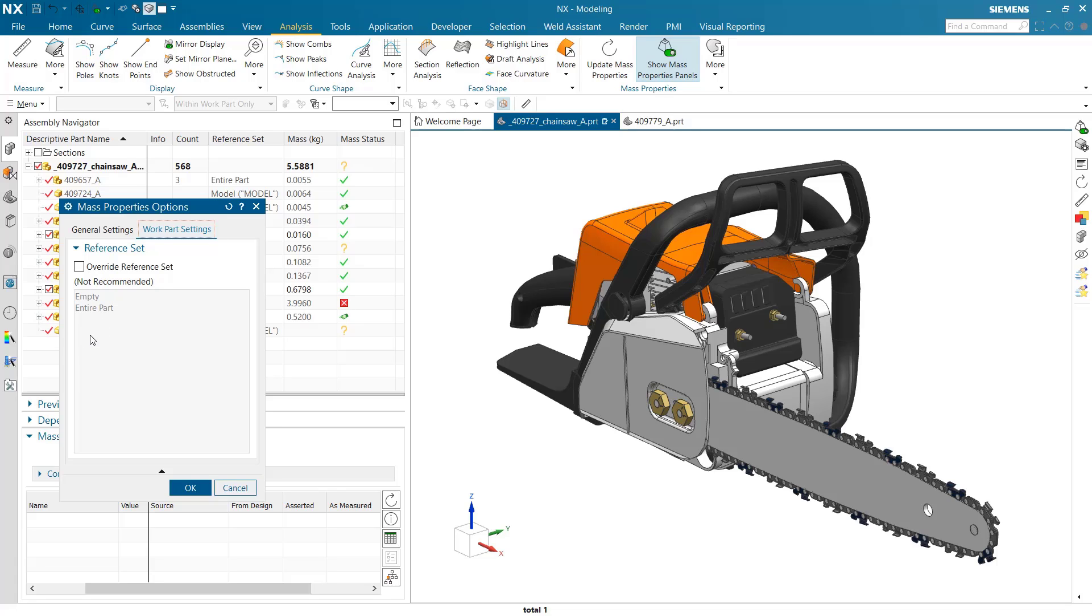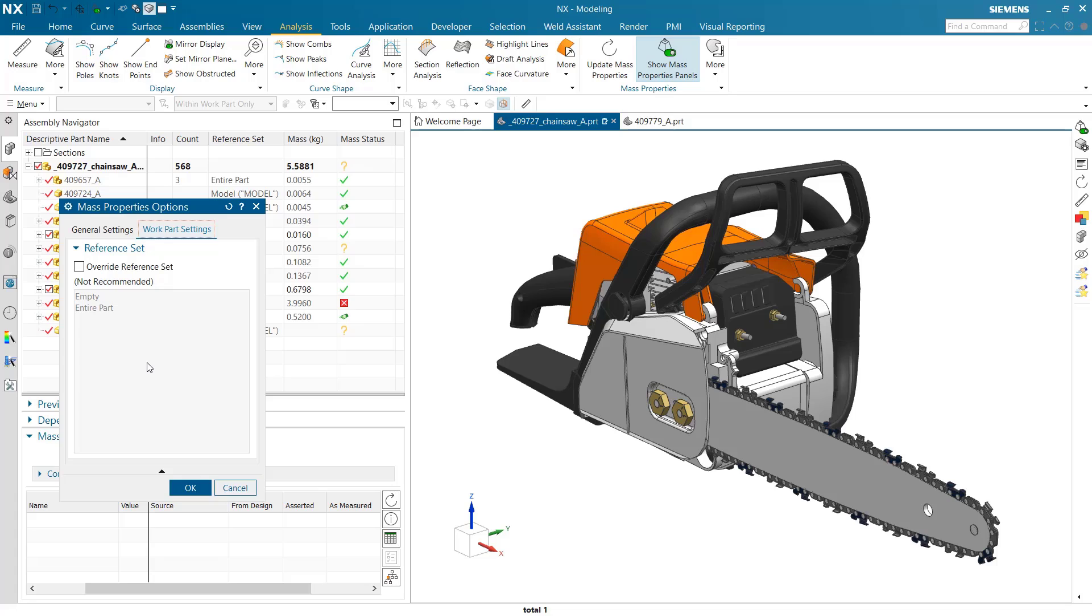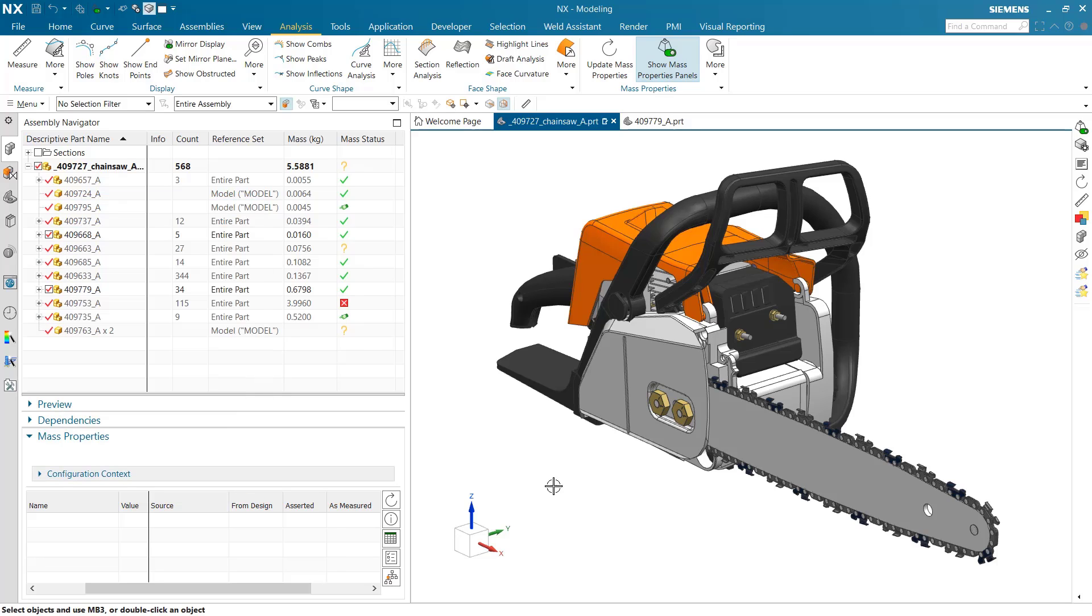Some companies with our legacy mass properties tools, the advanced assembly weight management tools, have had a body reference set or a mass or weight reference set specifically used for weight management. We'll inherit that and display it here. At your leisure, you can choose to turn that off and use the model reference set stuff that's the default now, or any of the settings from NX 1899 and 1926.